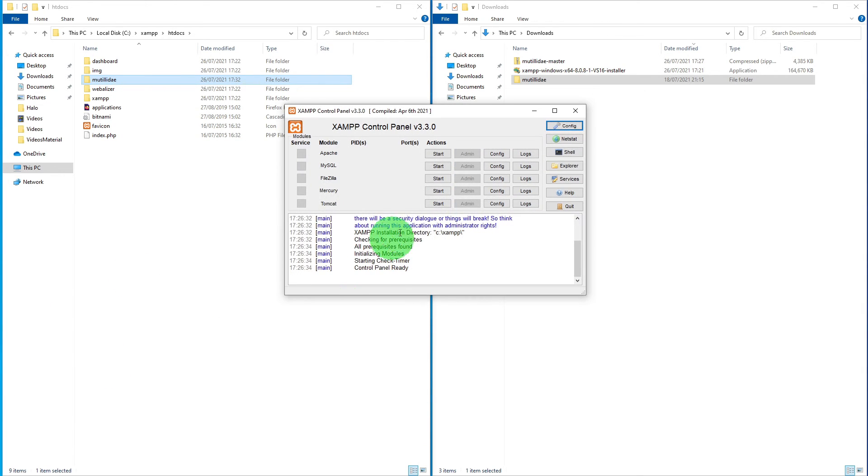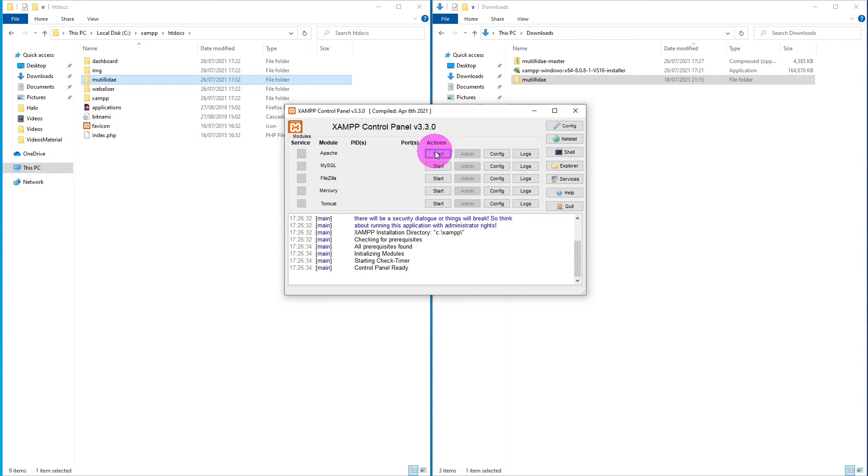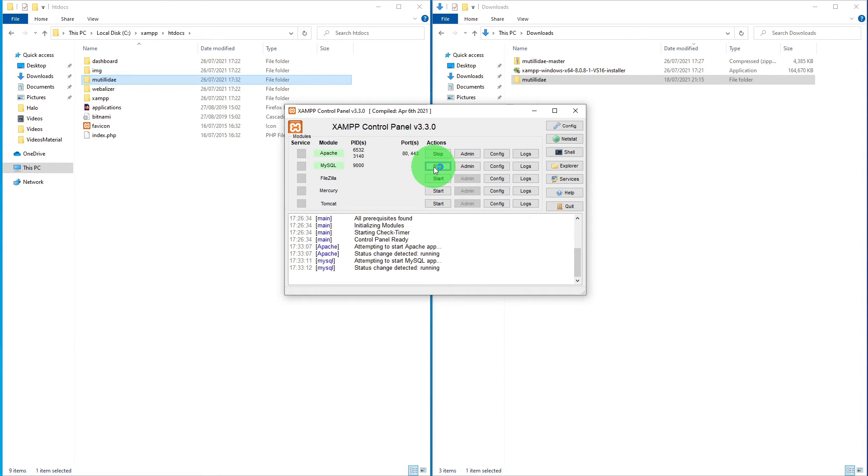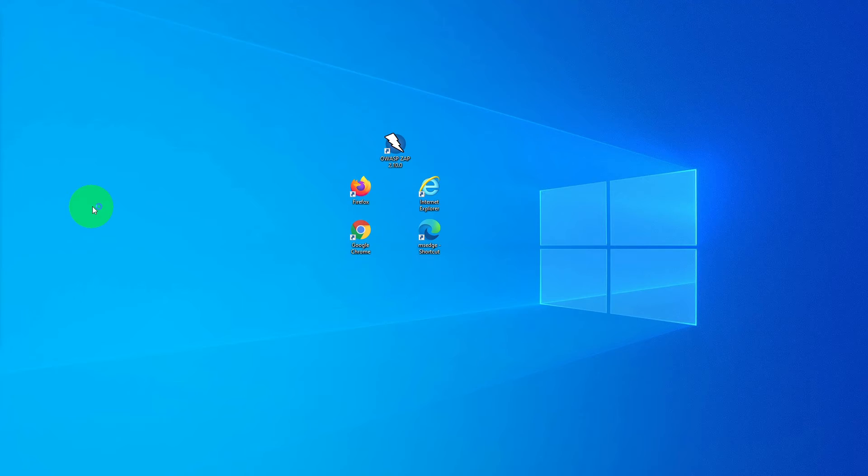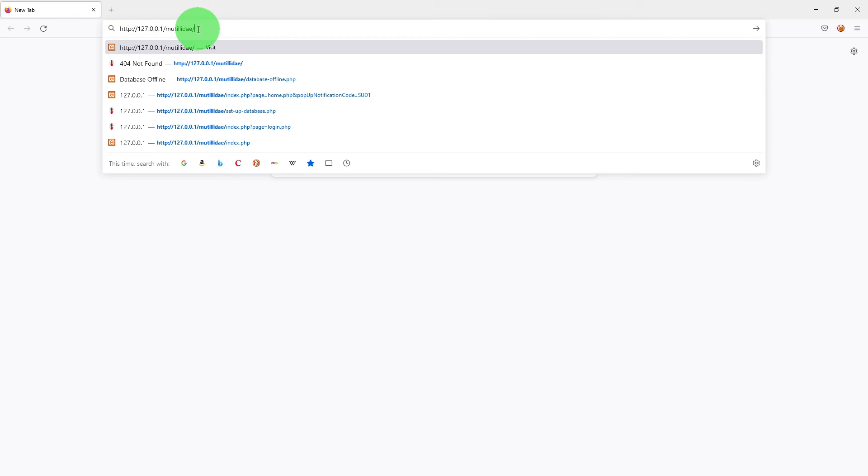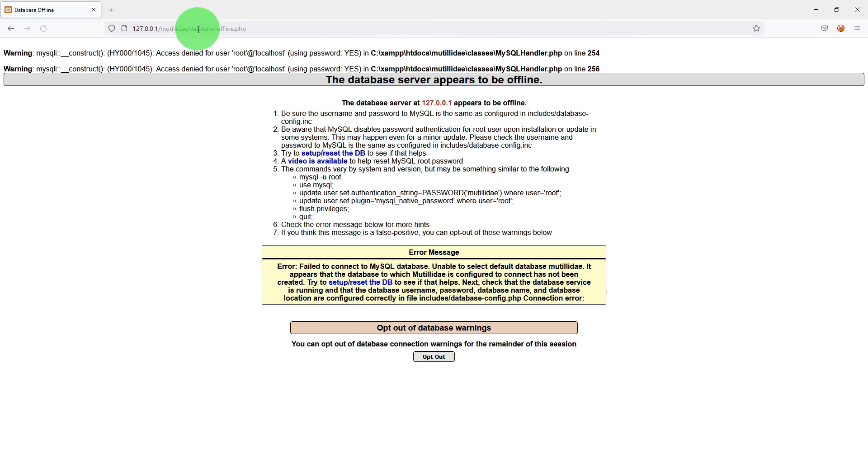Now bring up the XAMPP control panel. Start the Apache and start the MySQL. You don't need anything else. Start another browser window. Paste the link 127.0.0.1 slash Mutillidae.